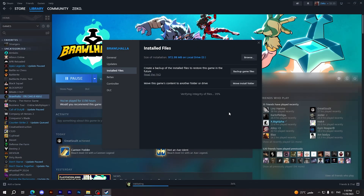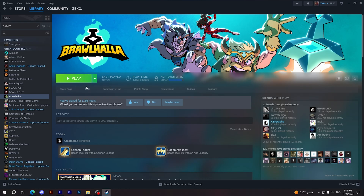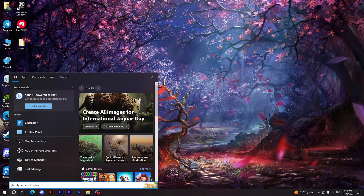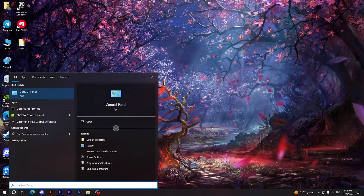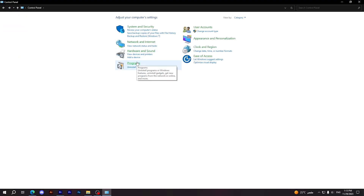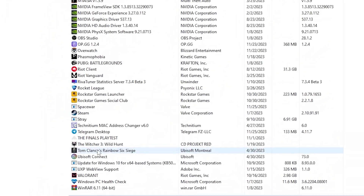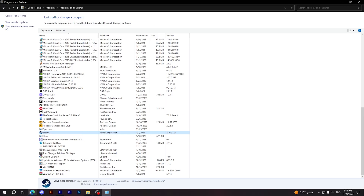This will take a couple of minutes, so wait until it finishes. After it's done, try the game again. If you're still having the same problem, you can reinstall your Steam client. Go to your search bar, type Control Panel, choose Programs, then Programs and Features, find your Steam application, right-click on it and uninstall, then reinstall the client again — and hopefully your issue will be fixed.